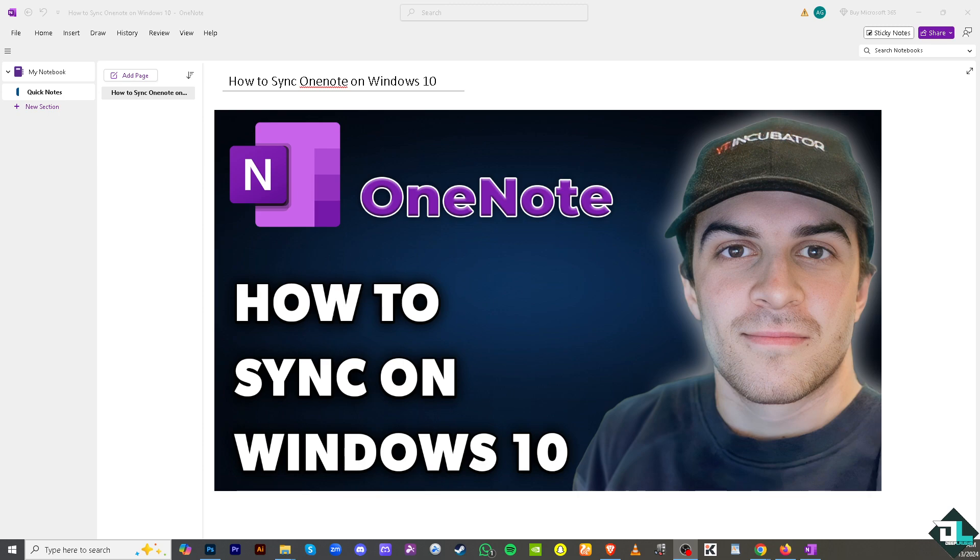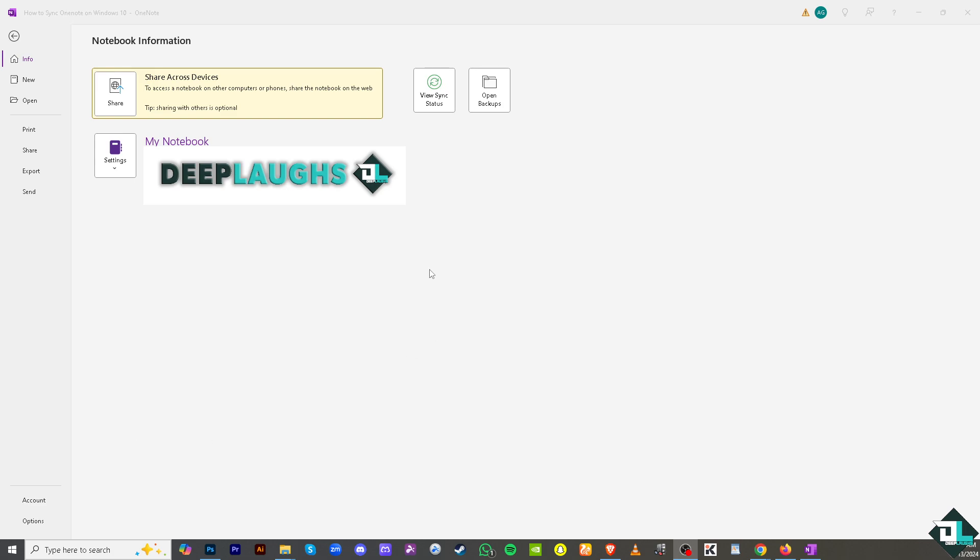Once you are logged into your Microsoft OneNote on the web version and if you have opened the Microsoft OneNote app, one of the easiest ways for you to sync is going to the file section on the upper left corner. Click on it and there should be an option that says share across devices to access a notebook on other computers, on phones, or share the notebook on the web.